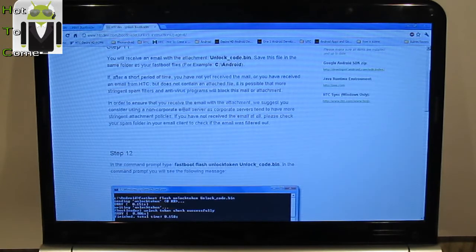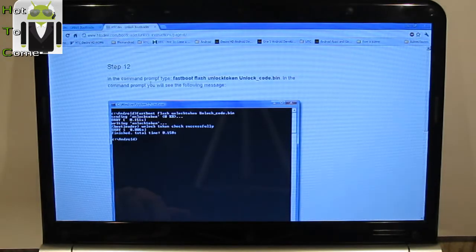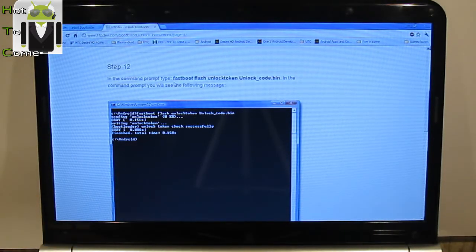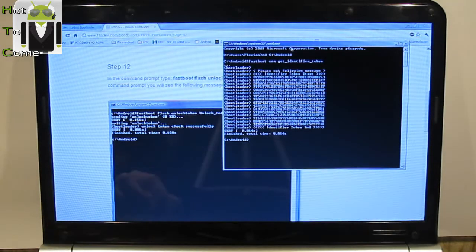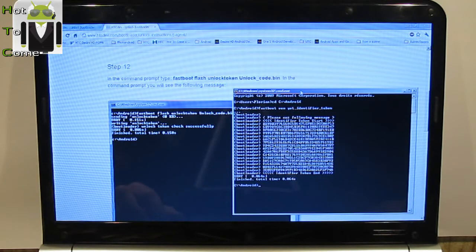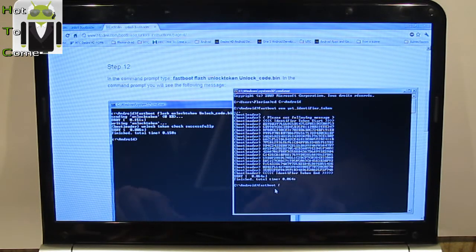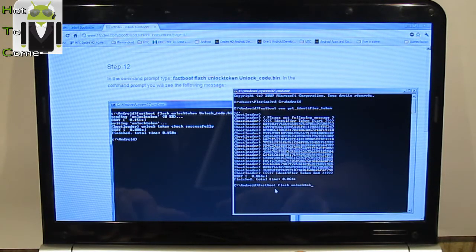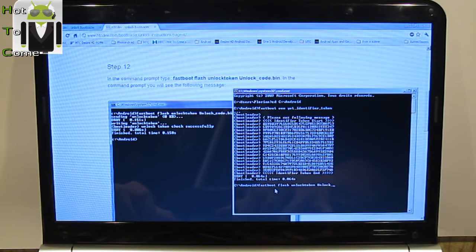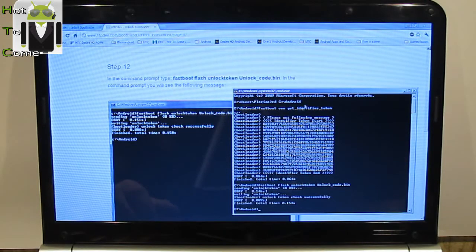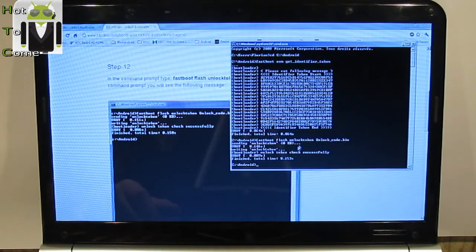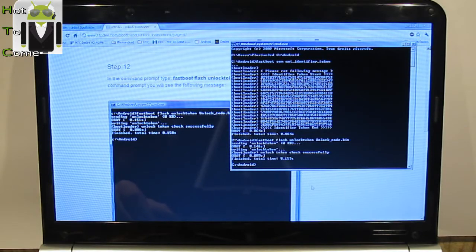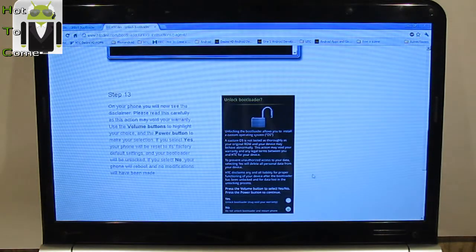Step 12, in the command prompt type fastboot flash unlock_token unlock_code.bin. So I have something like that, finished in 0.153 seconds.